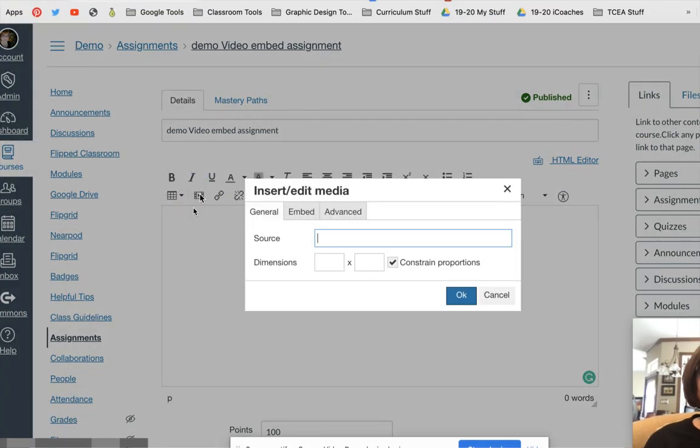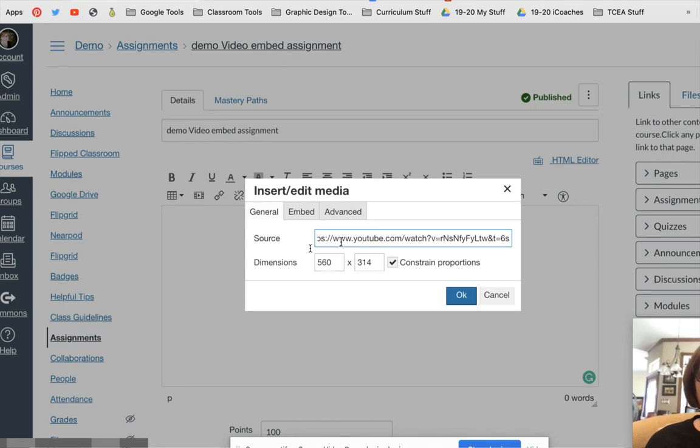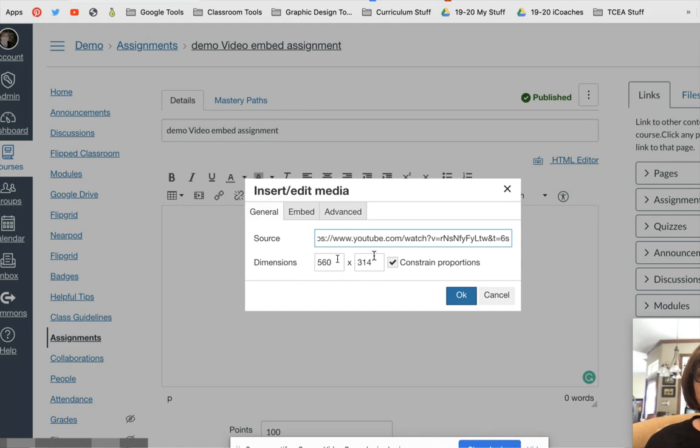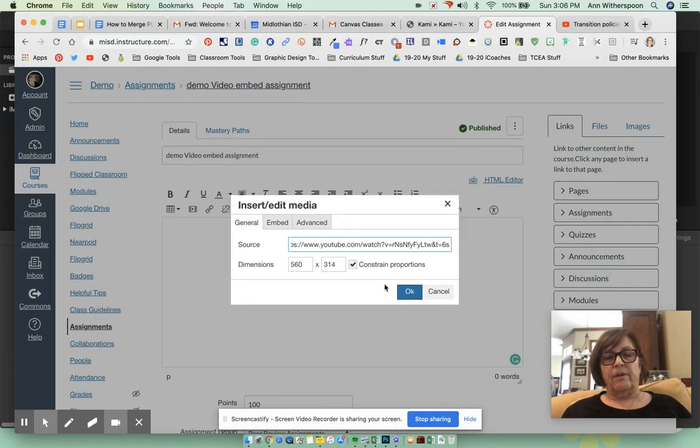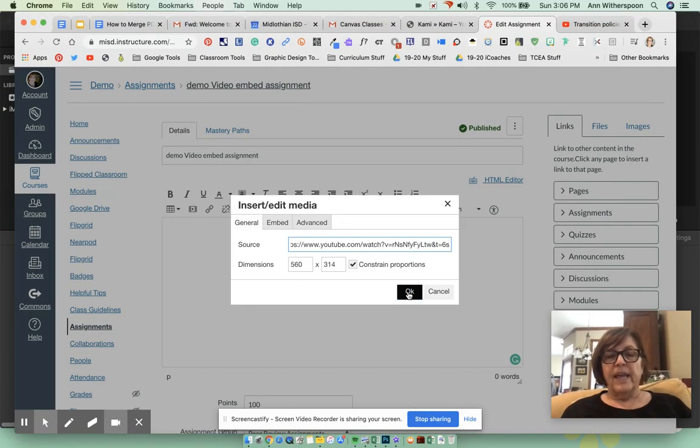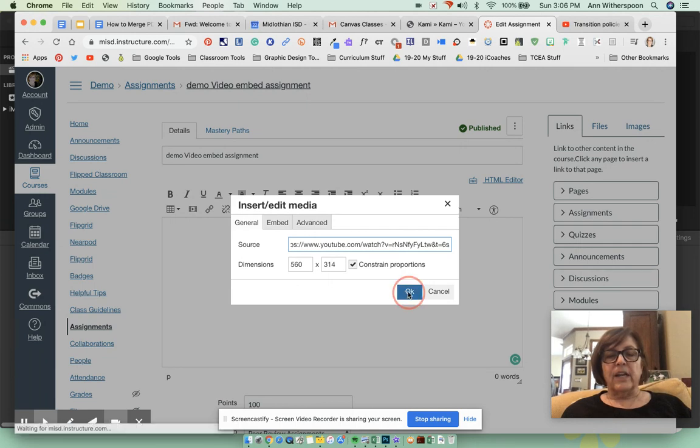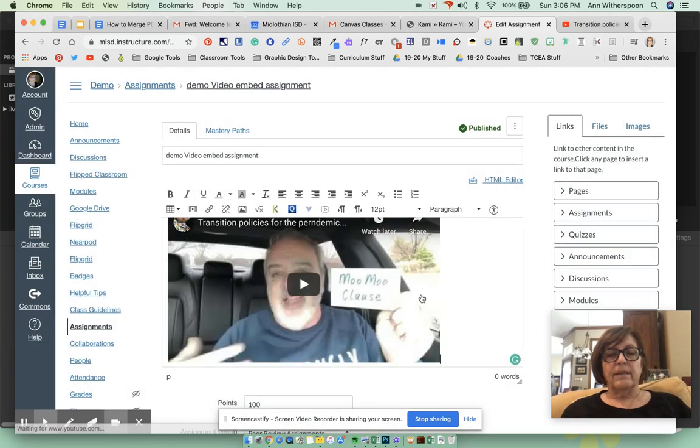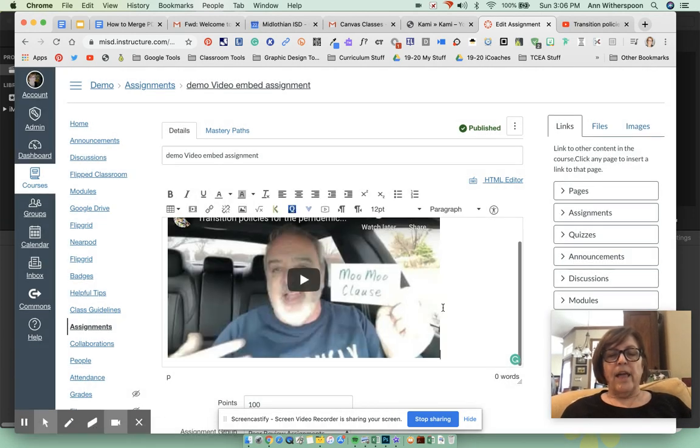You will click on that. You will paste your link. I always just leave the dimension size that comes in with the link. I don't ever really manipulate that, and then click OK.